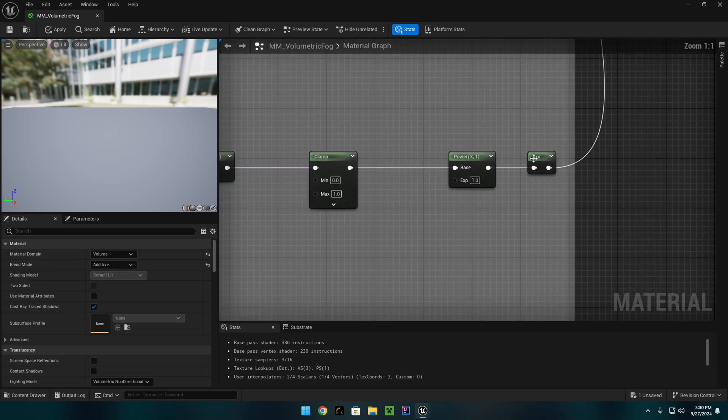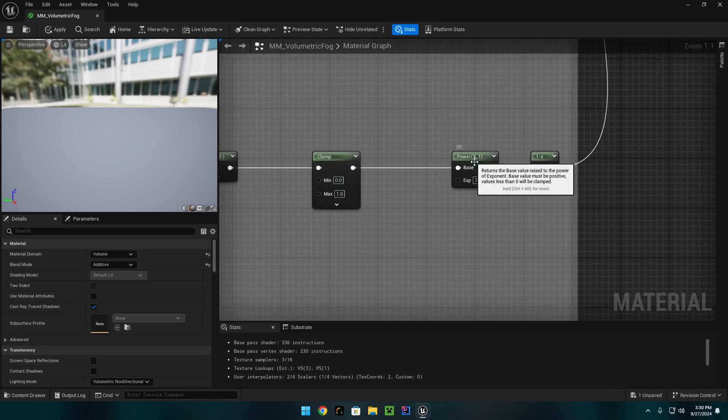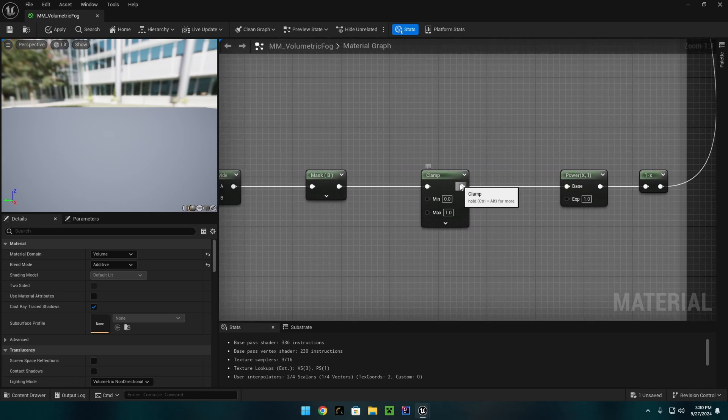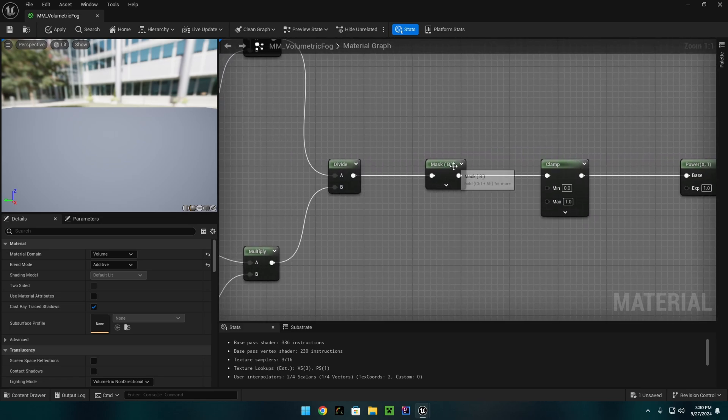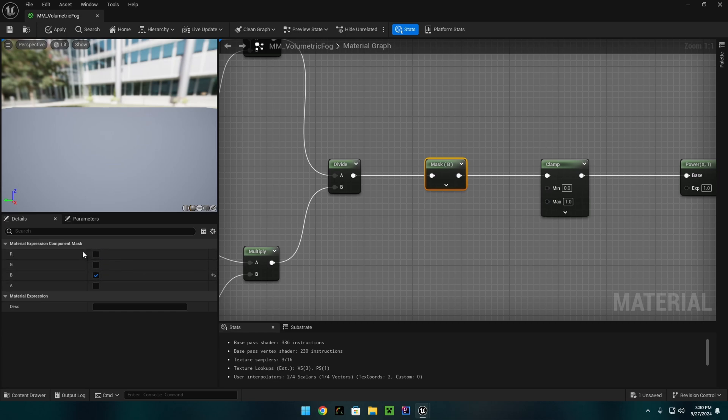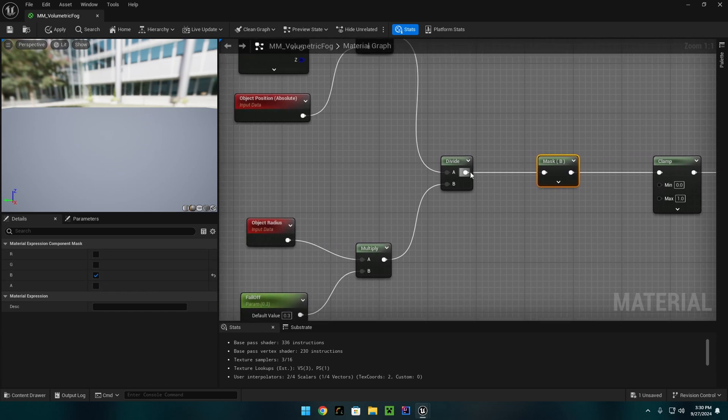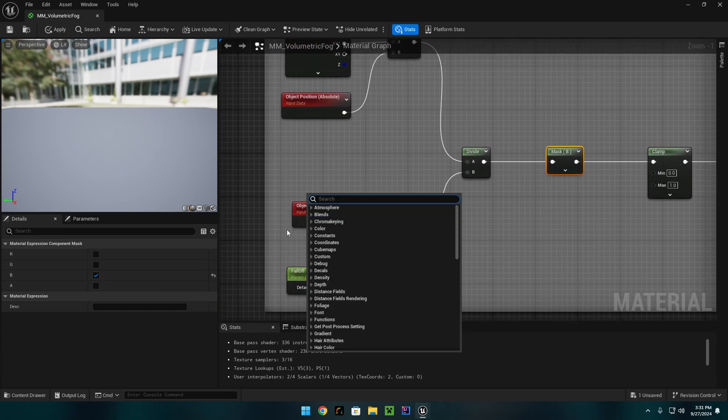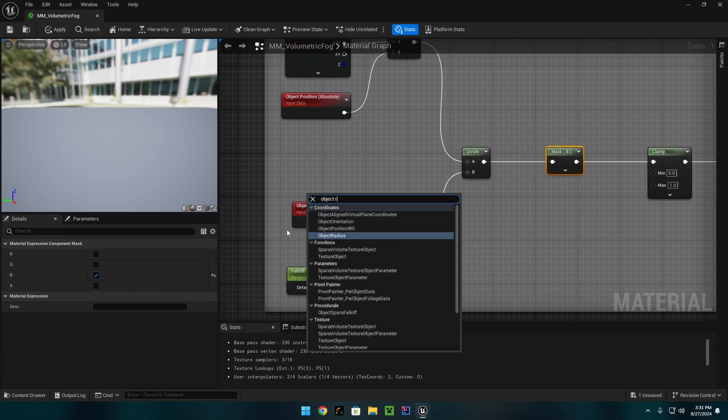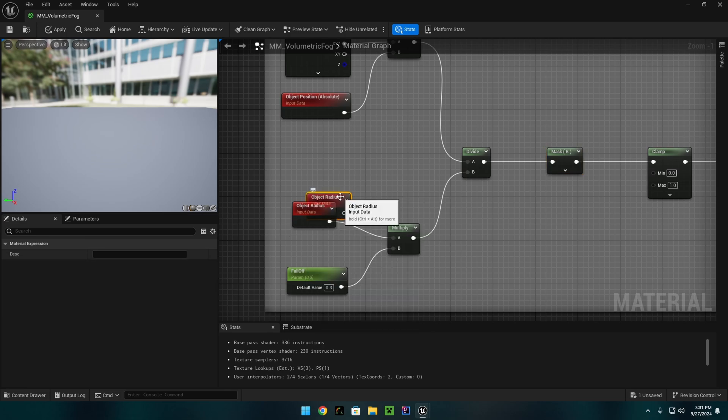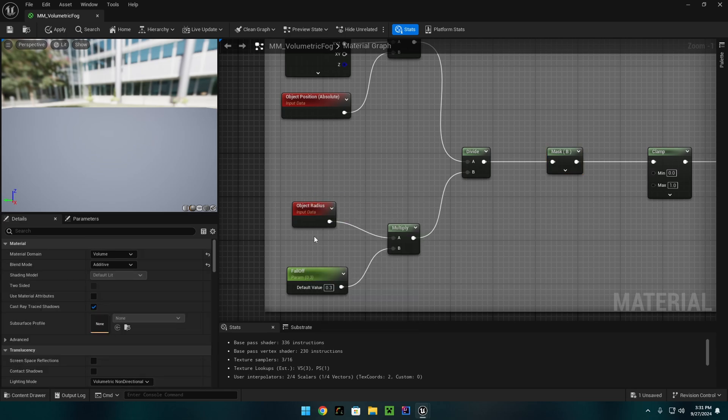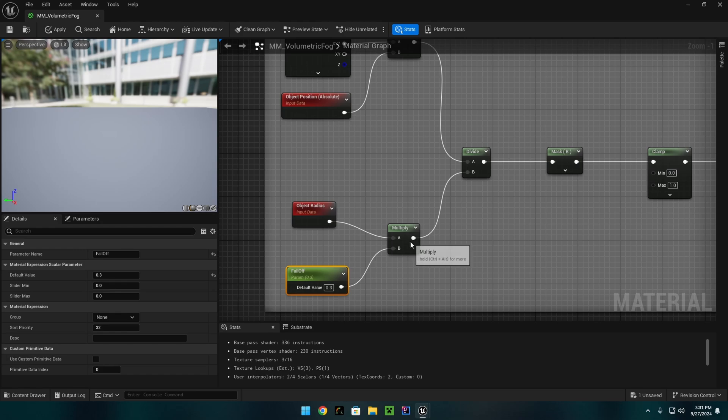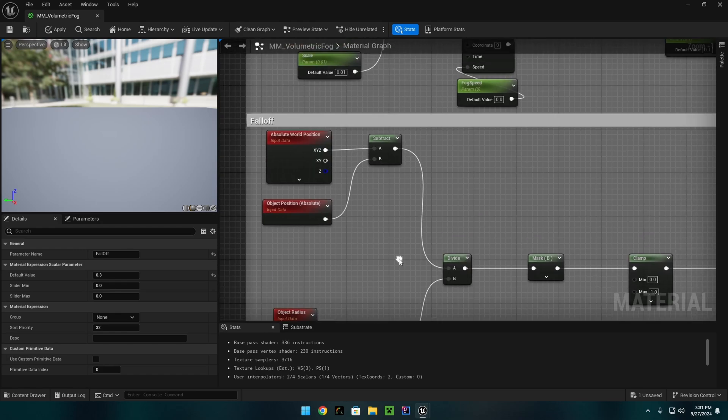For the 1- here, we have a power node which is to the exponent of 1. We have a clamp node, a mask only masking the B channel over here, going into a divide where we have an object radius node, just like this one right here. And we have a falloff scalar parameter that goes into a multiply.